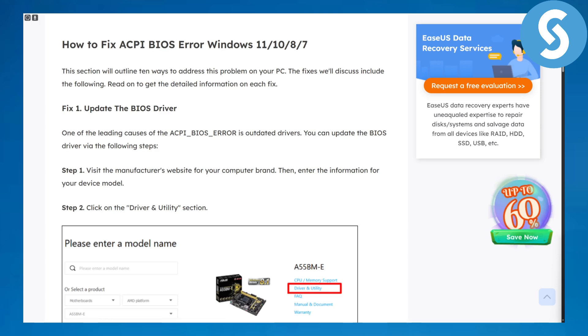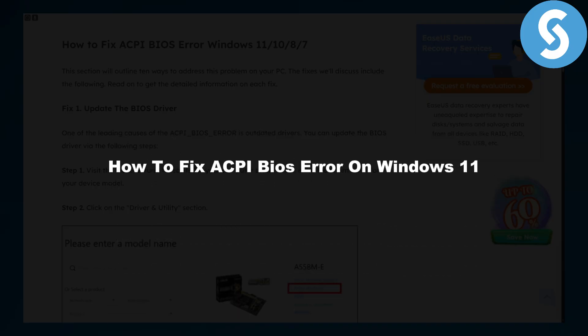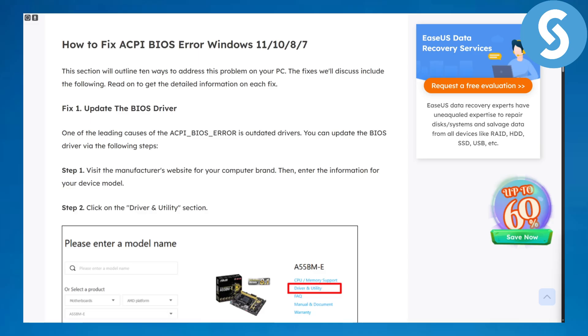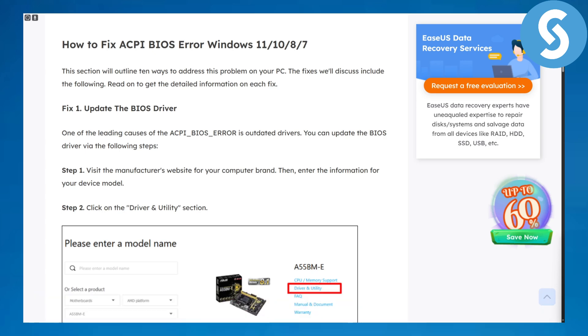Hello everybody and welcome back, this is Umair from Simple Tutorials. Today we will be discussing how to fix ACPI BIOS error on Windows 11. Before we begin, there's a link in the description that you can access to donate to our channel and it will be highly appreciated.